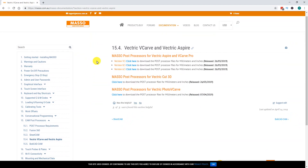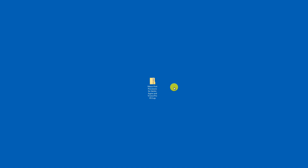Download the post processor that suits the version you are running. In my case I'll download version 9.5.